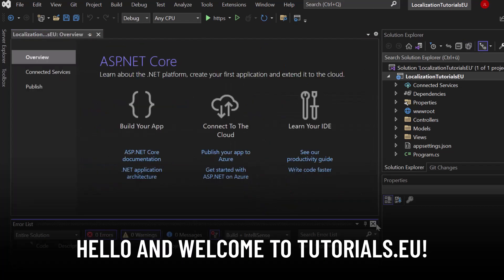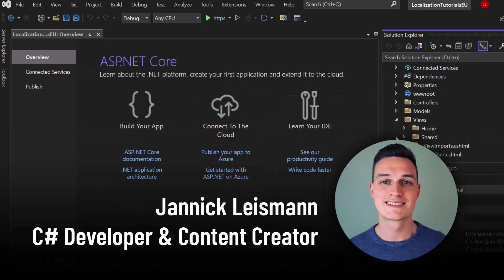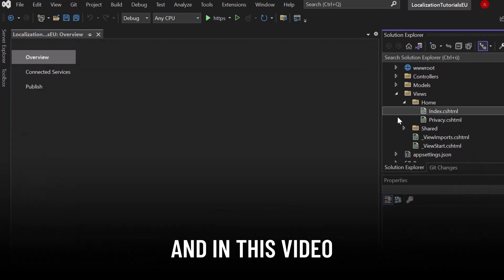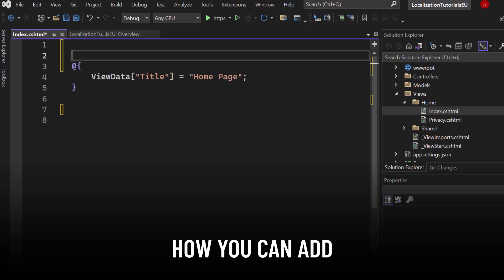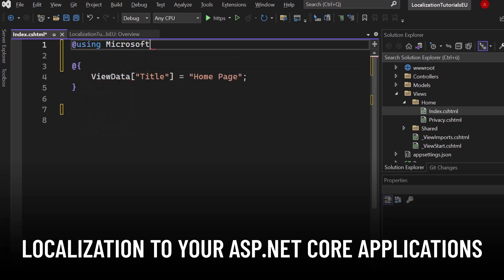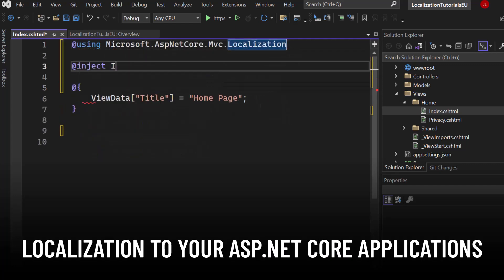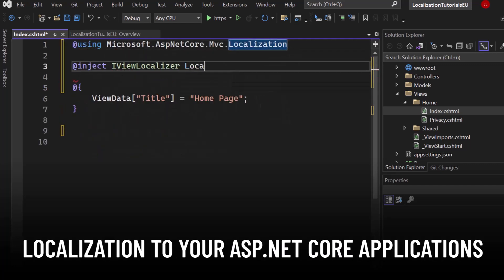Hello and welcome to Tutorial CU. My name is Yannick and in this video I'm going to show you how you can add localization to your ASP.NET Core application.